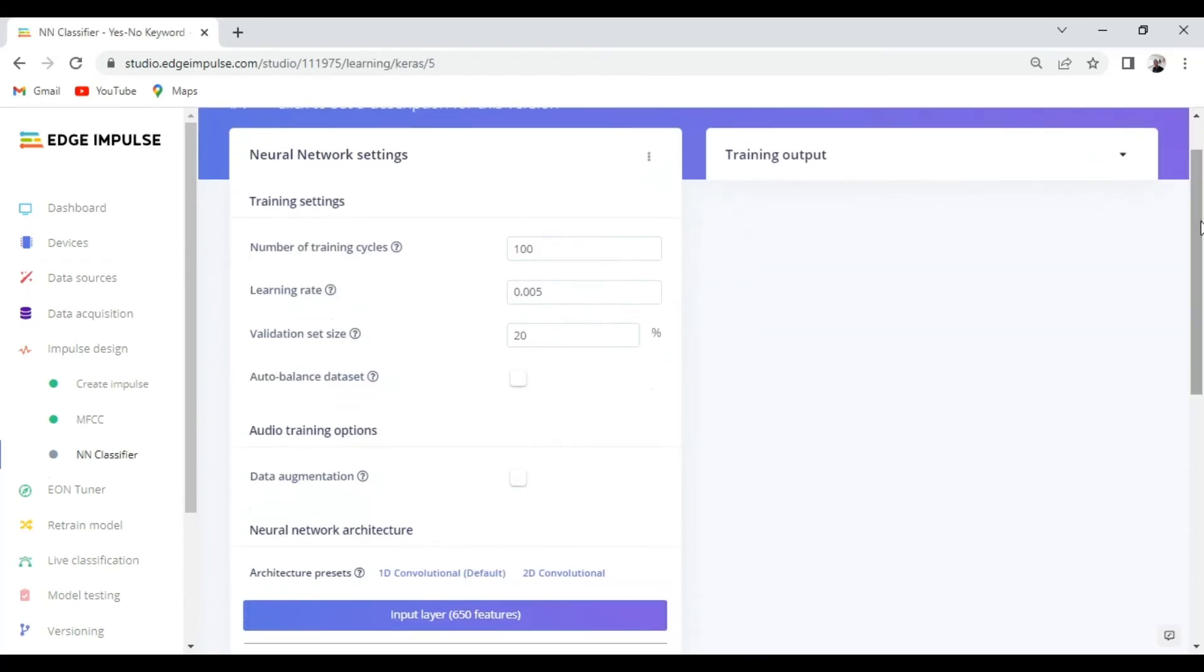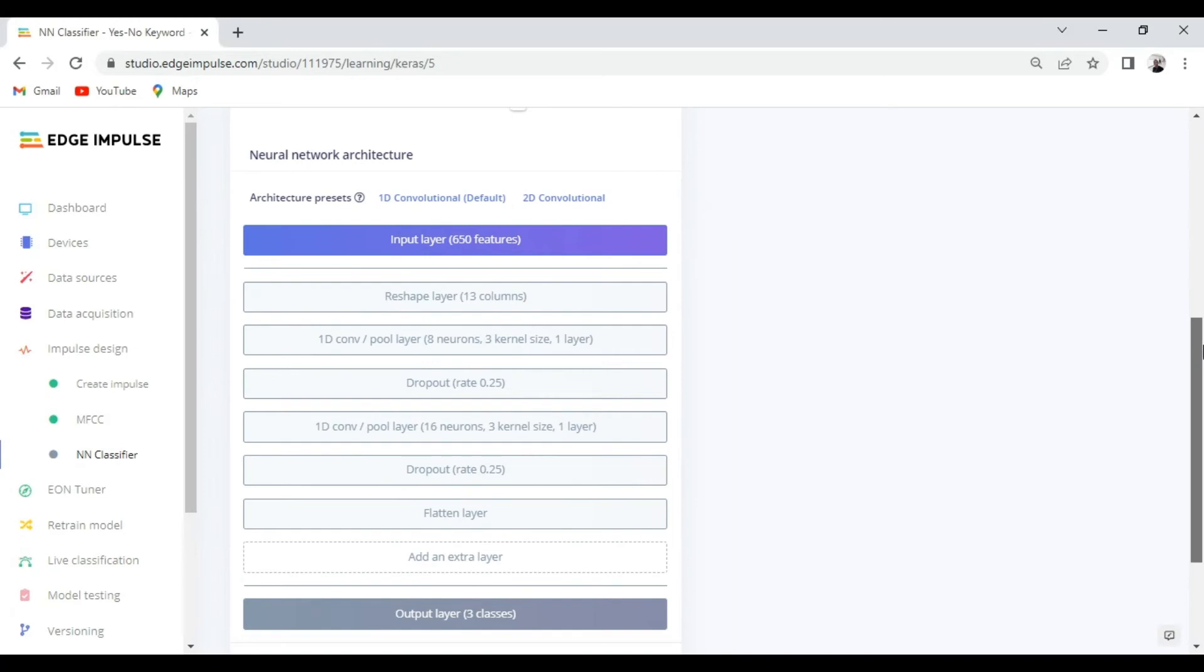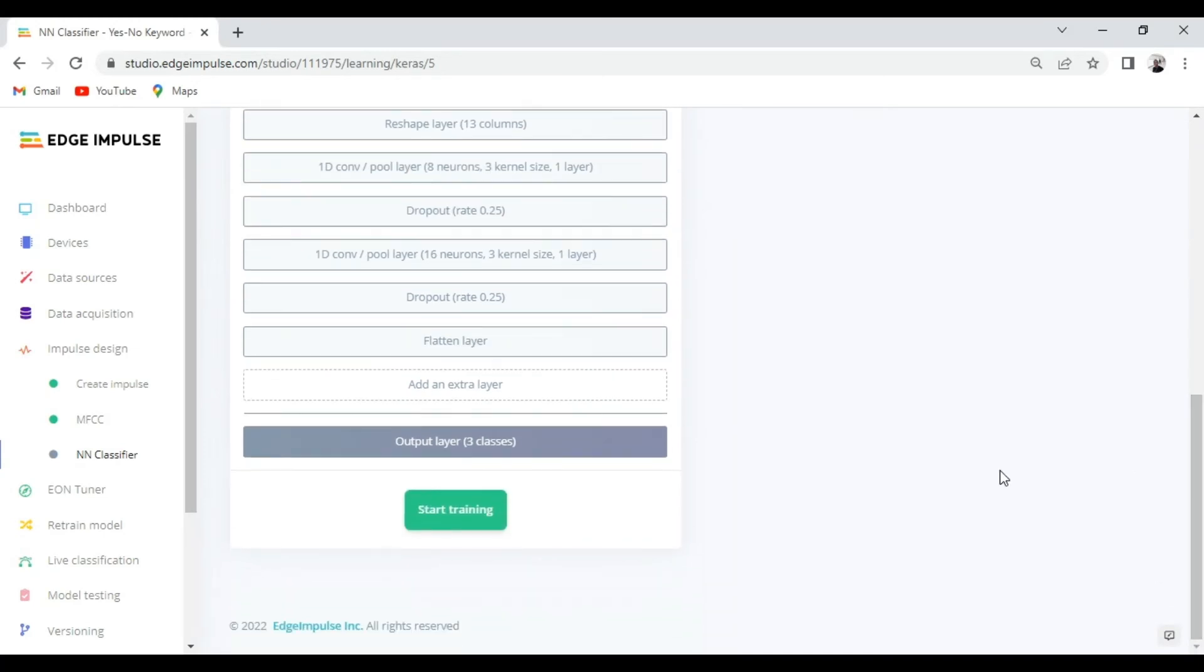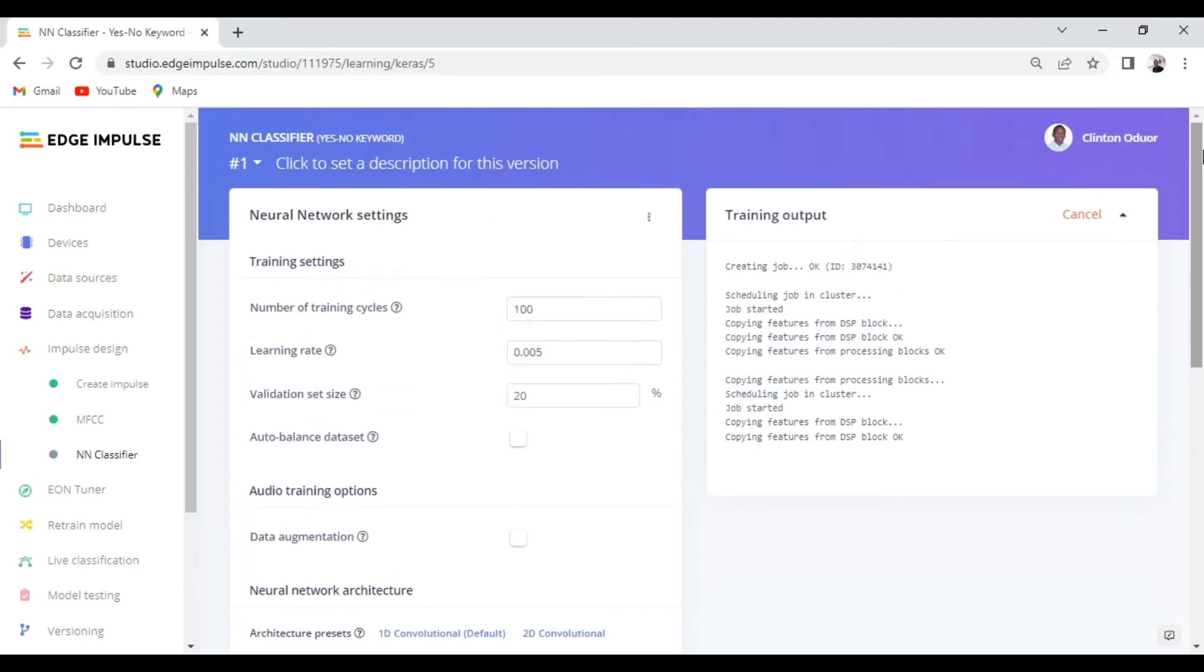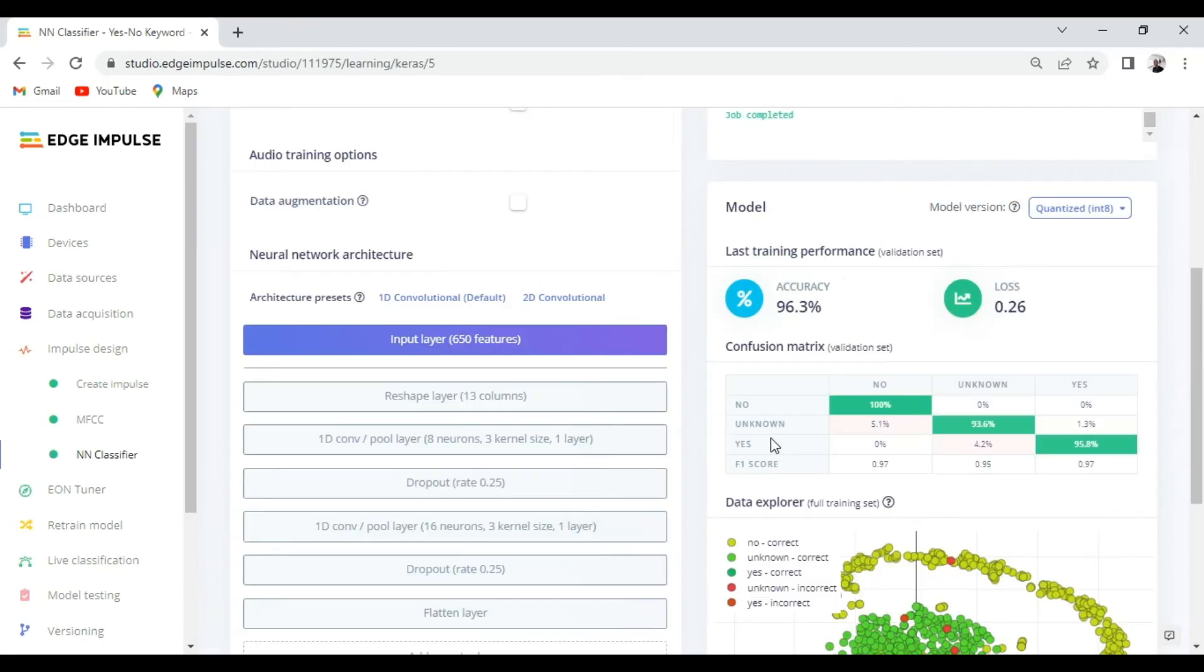After we have our features ready we'll now move to neural network classifier block. So here we'll set the number of training cycles which is the number of epochs, the learning rates and also we can adjust the validation block. So here I'm going to leave everything by default and I will immediately start training.